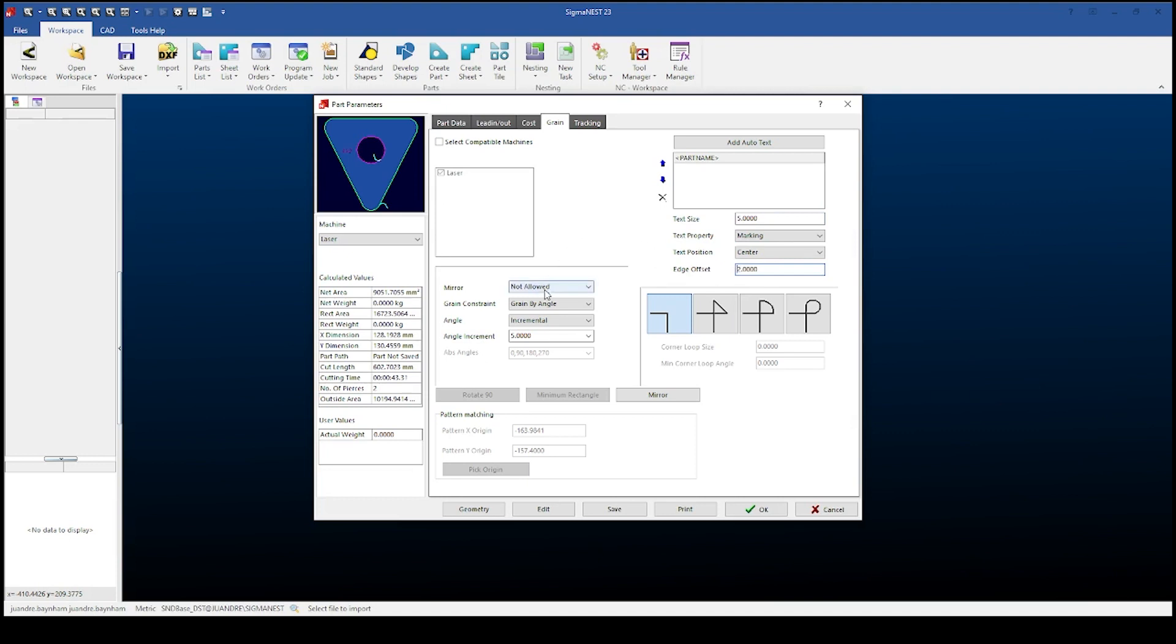Next I can set my grain for each part. This is at what increments my parts will be rotated when nesting. I can also add corner loops if needed.